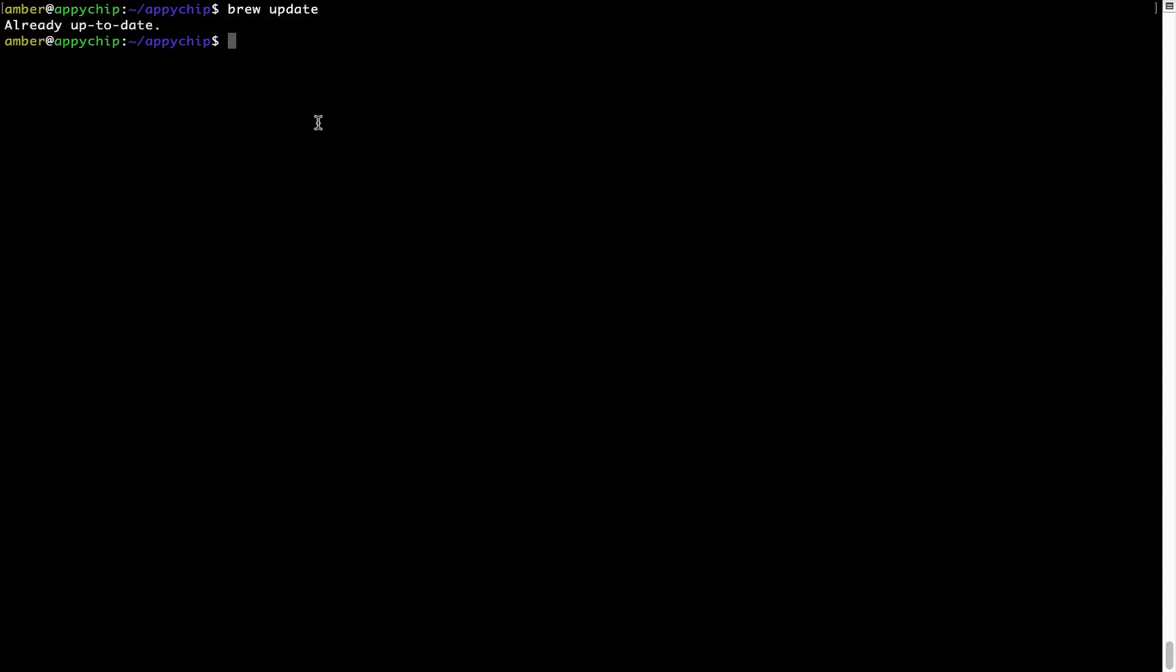Now, to install the app, let's run the brew install command. Mind you, if during installation, if you are prompted to enter a password, enter your Mac user's password to continue.